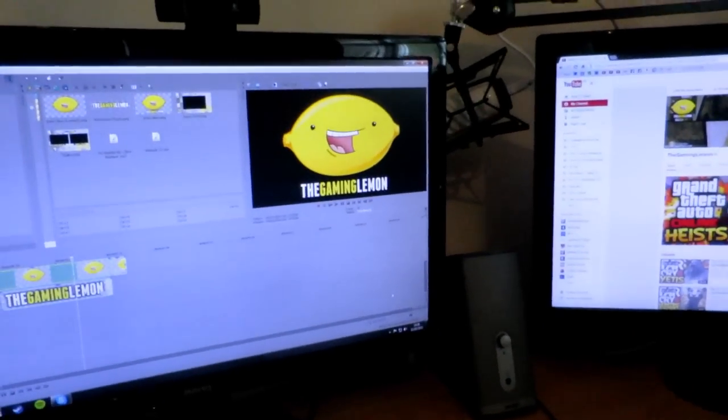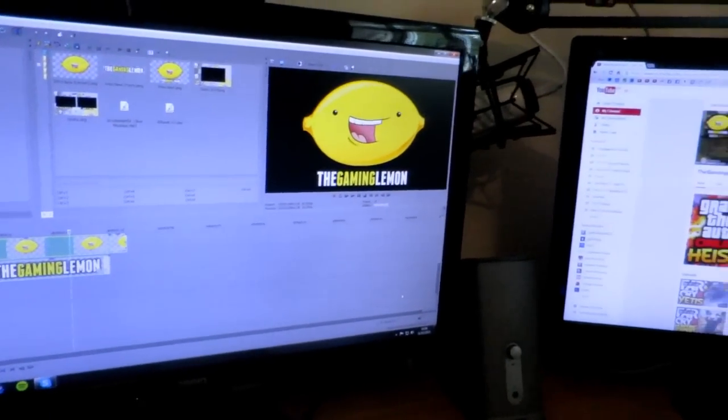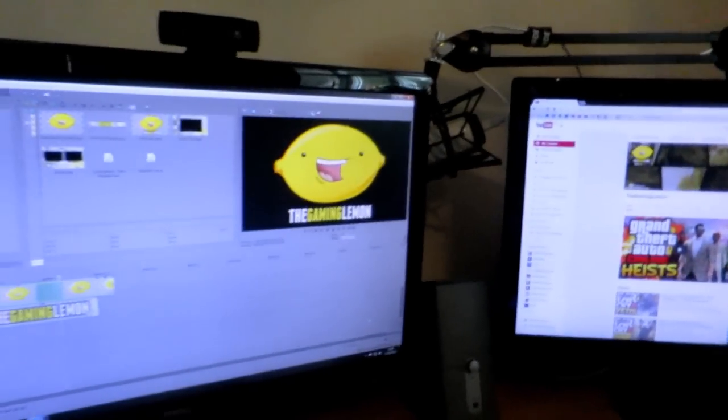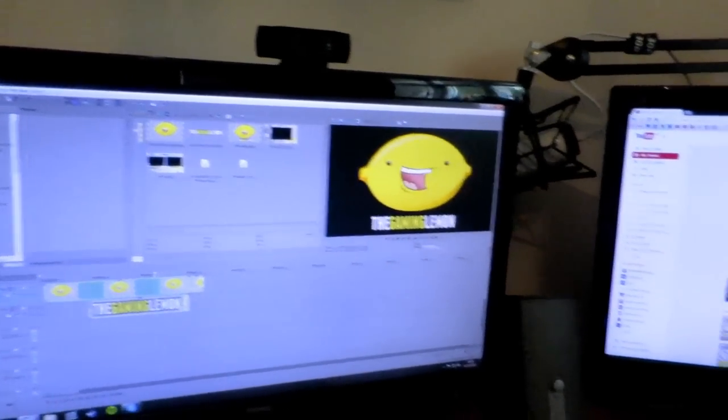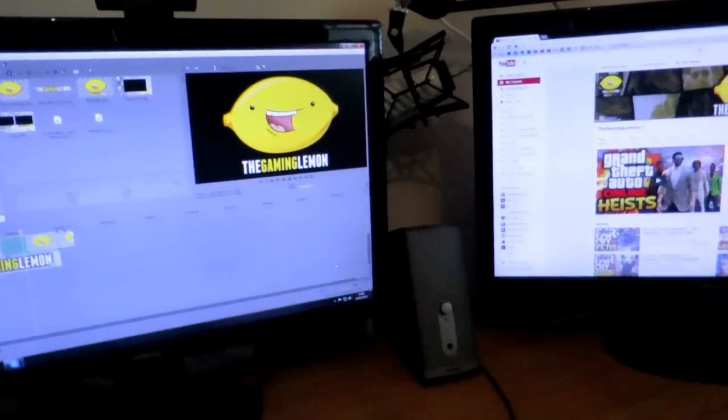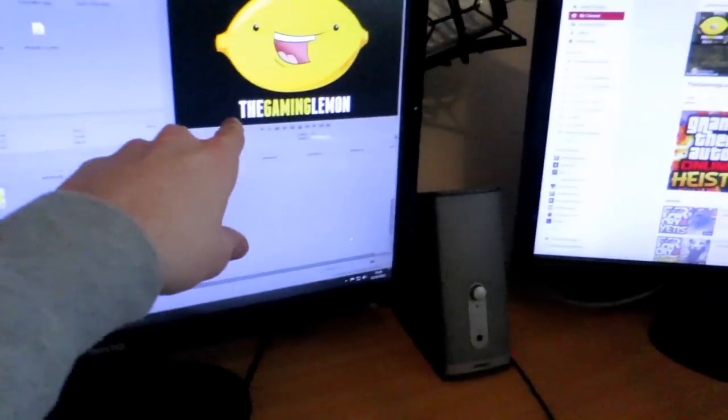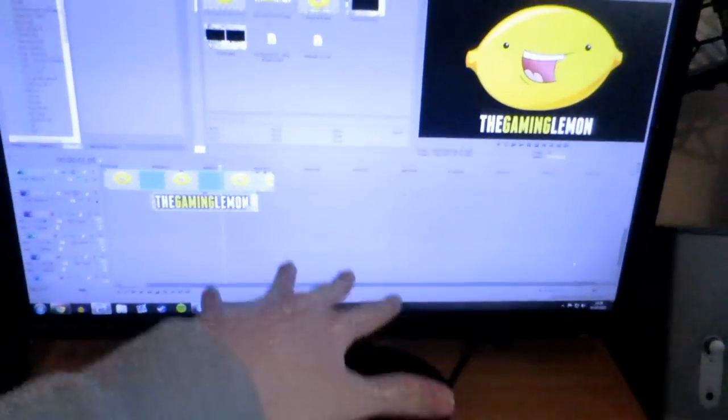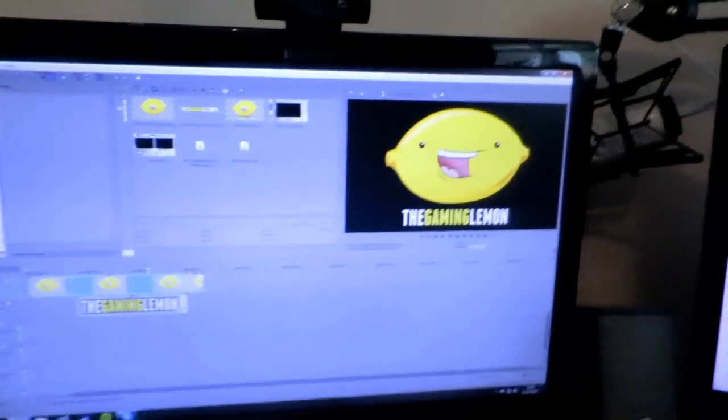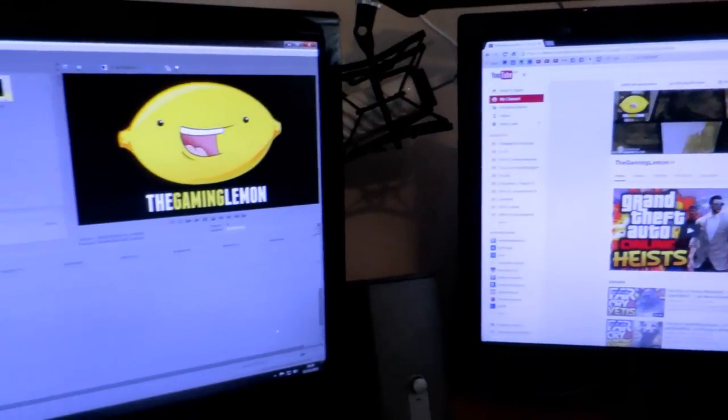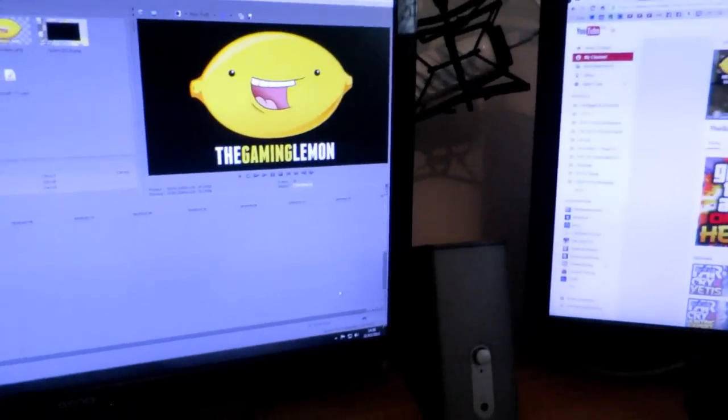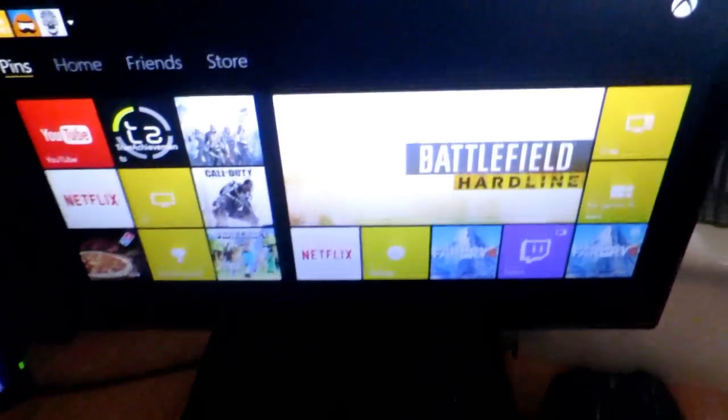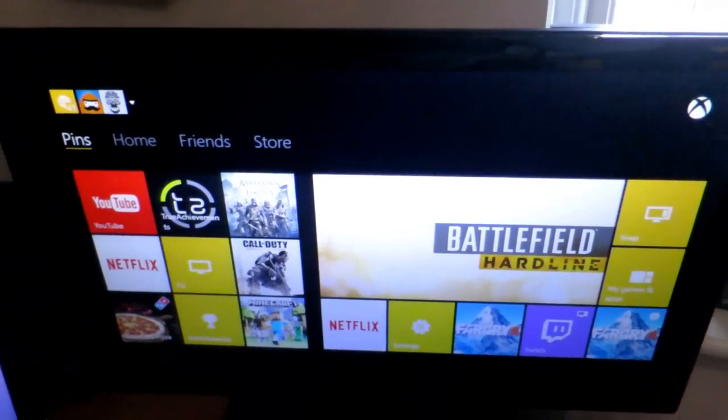But two monitors, let me tell you, are so useful for anything, especially for streaming and video editing. You can have the video preview on one side and see all the tracks on this side. There's a lot more space and there's so much room for activity. This one is just for playing Xbox or watching Netflix most of the time.